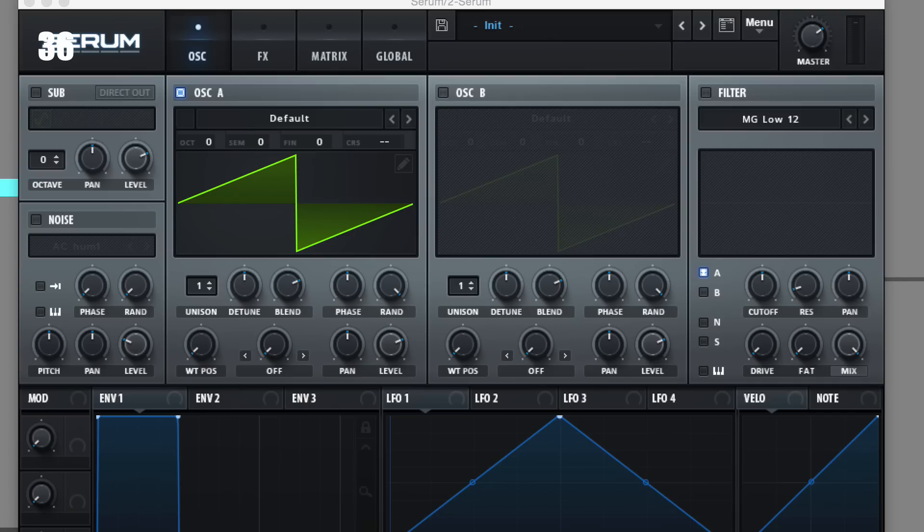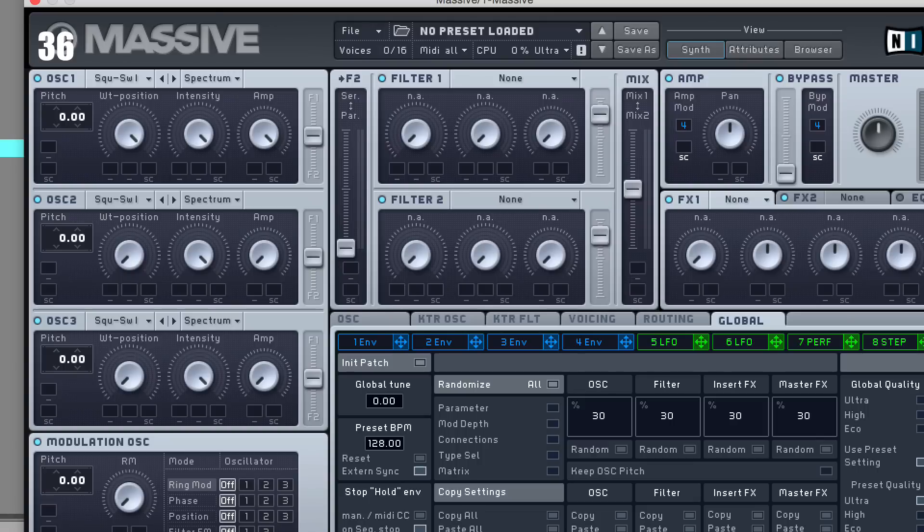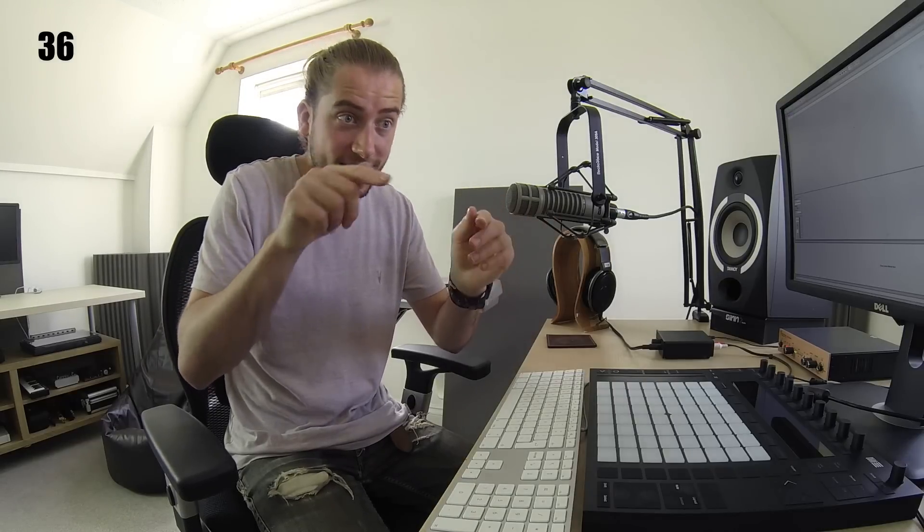Tip thirty-six: different synths produce different standard waveforms. A sawtooth is not the same in this synth as in that synth — even though you may think a sawtooth or square is a very well-defined waveform, each synth reproduces it differently. So if your sound heavily depends on these standard waveforms, find one you like. Tip thirty-seven: each synth does unison and treats voice phase differently, so try a few and pick your favourite. If you want to nerd out on unison, research microtuning.